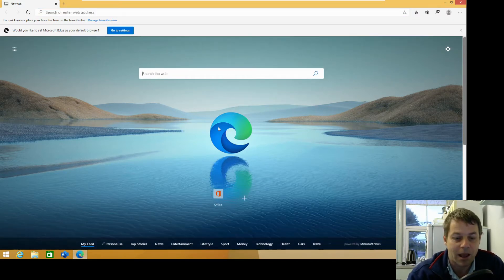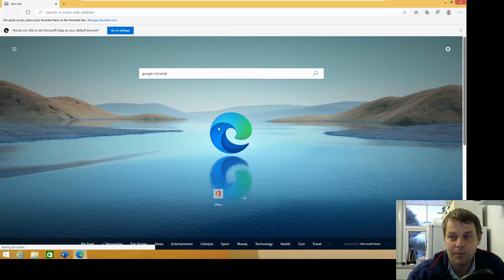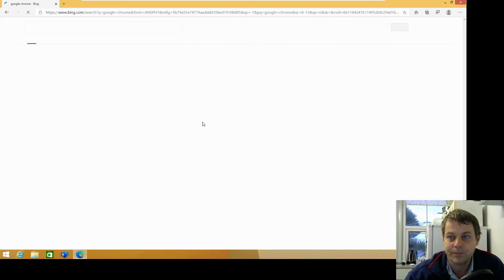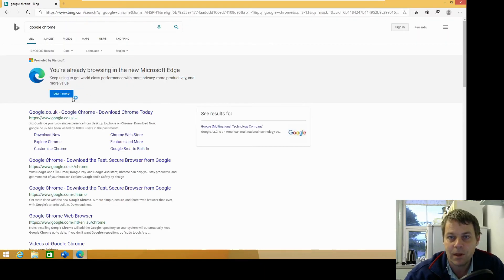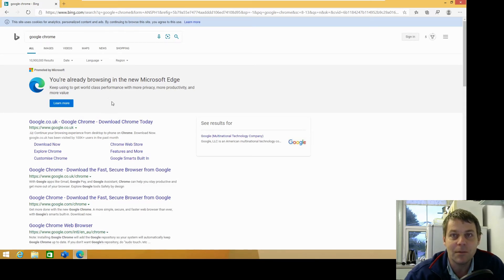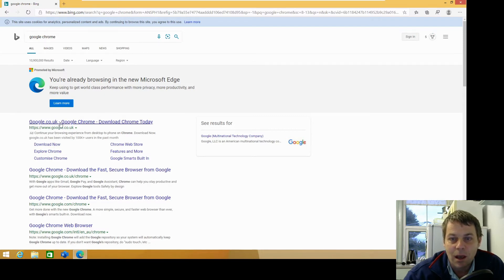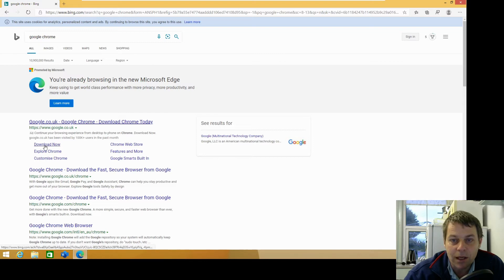So from Edge I'm going to search for Google Chrome. Microsoft will try and discourage me from doing this because they don't want you to use their competitor's product. But here we have google.co.uk, download now.